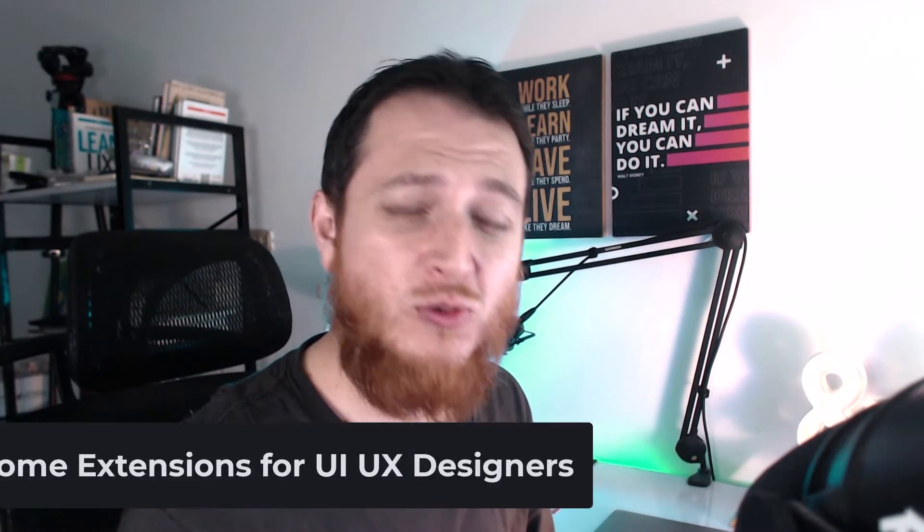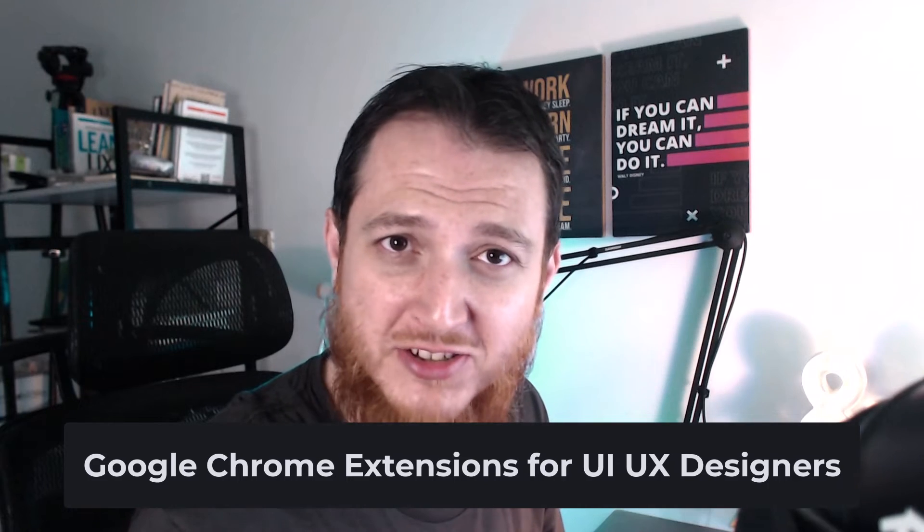If you are a user experience designer or UI designer, you might be using some Google Chrome extensions. Today I'm going to share with you some very useful Google Chrome extensions for UI/UX designers, and let's get started and see how they can help you in your design workflow.